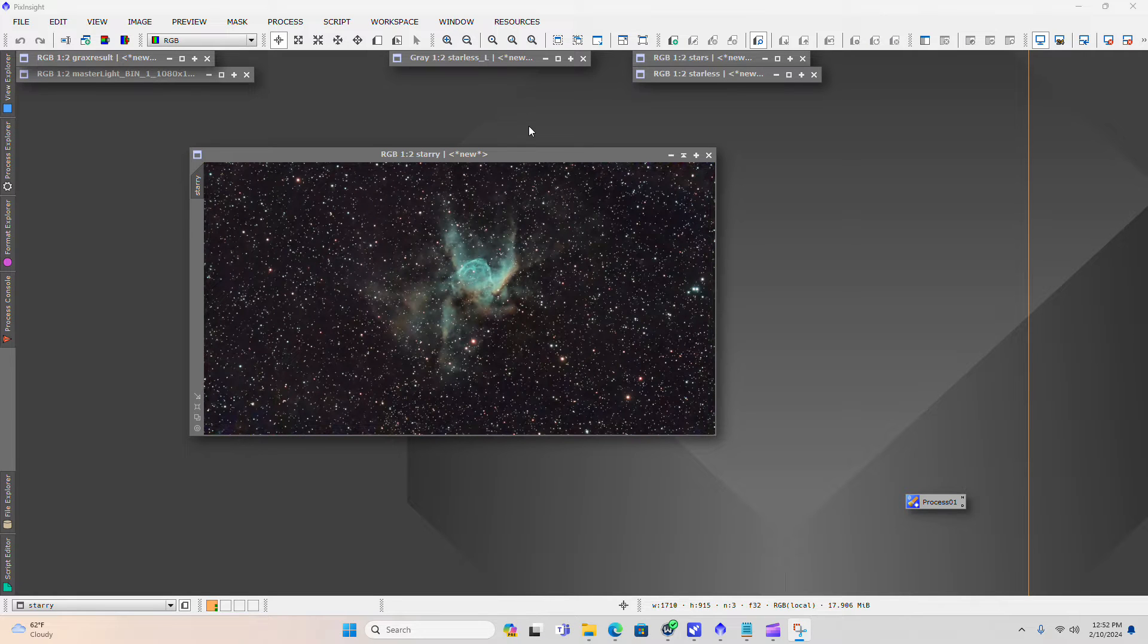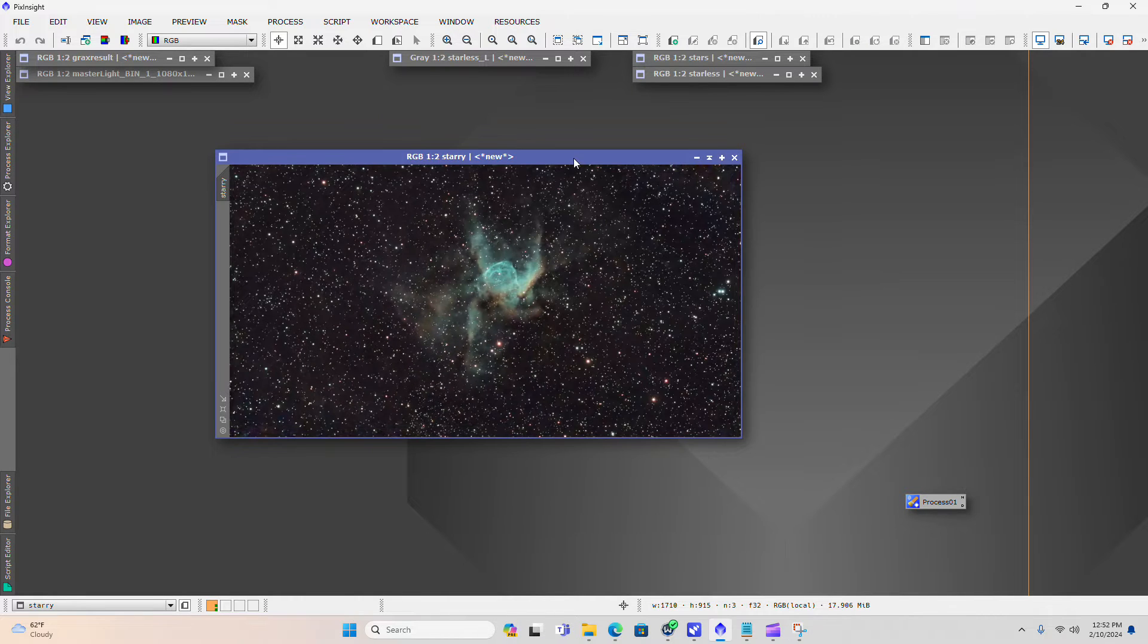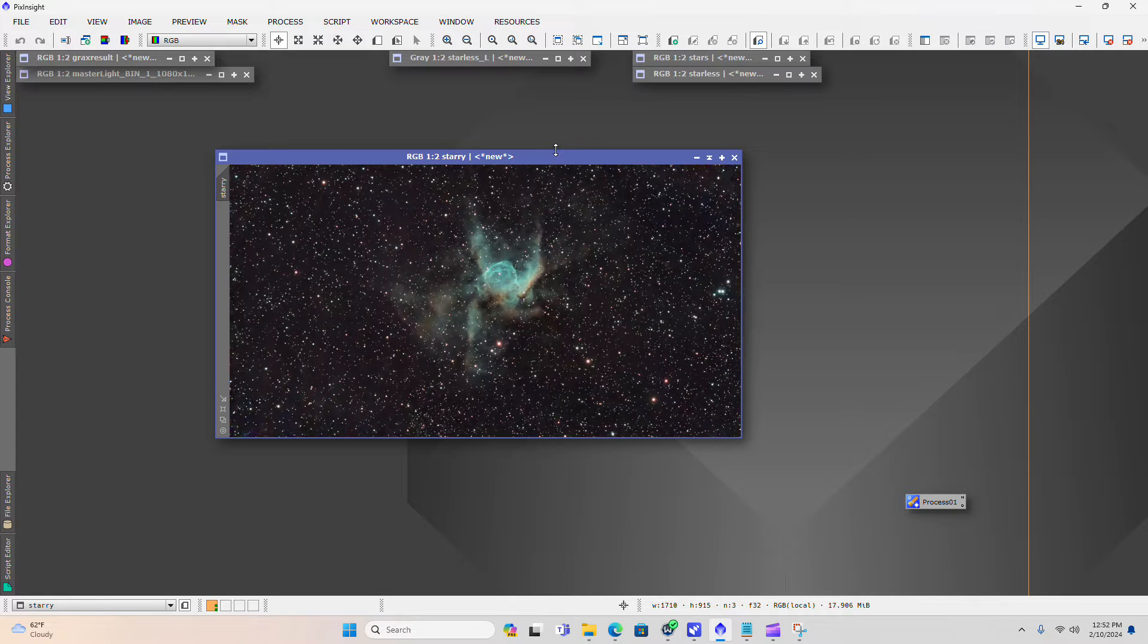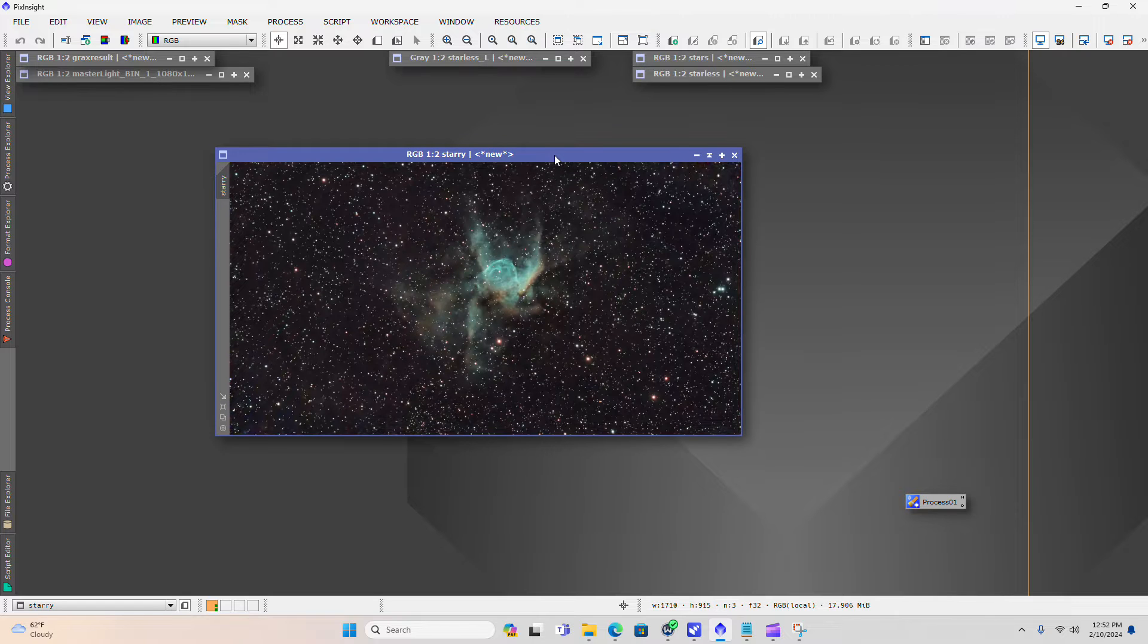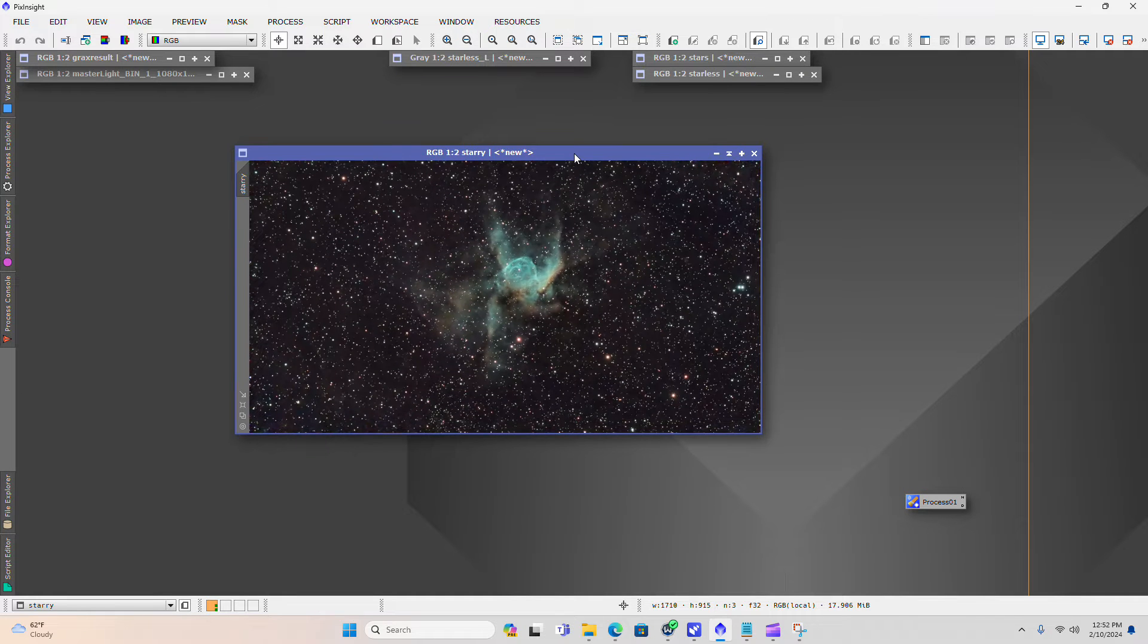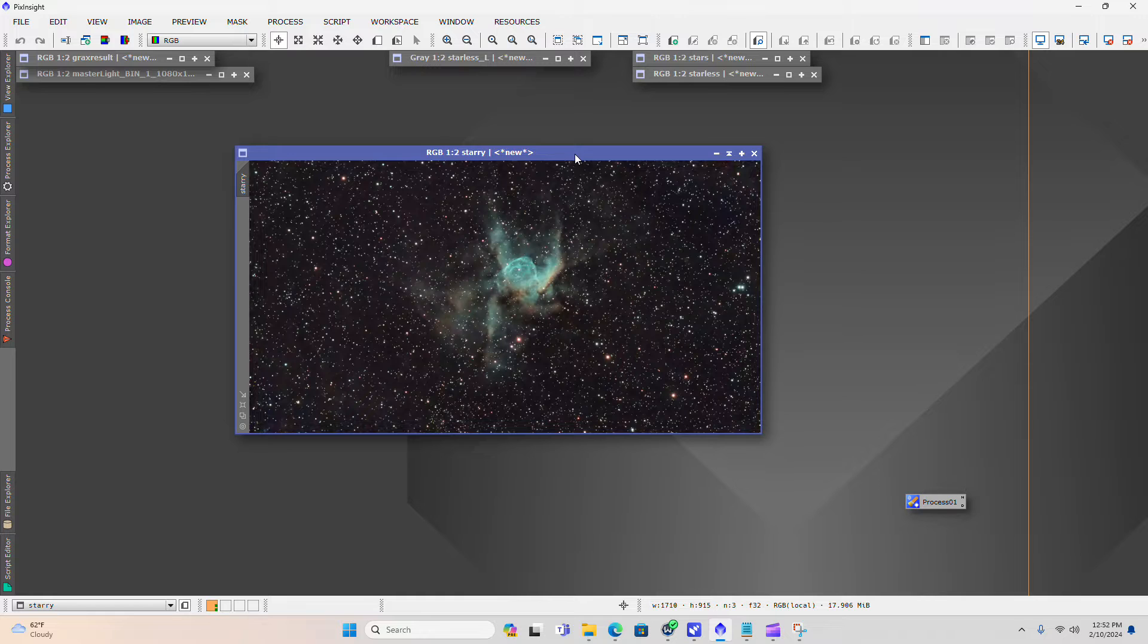Okay, the final part of this video series with the best workflow for working with data out of the C-Star S50 and PixInsight is what I call the finishing touches section.